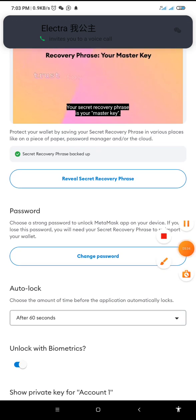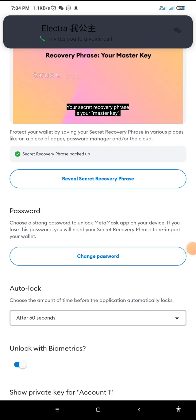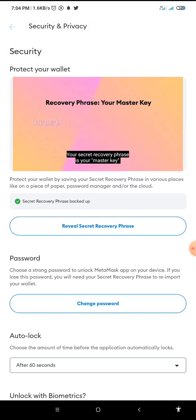There is a demo video here — you can play this video and watch it to understand better. That is about the password, the recovery phrase, how to get them, and how to keep them safe. Another thing I want to show us is how to get your private key. I have discussed the recovery phrase; now let's look at how to get your private key.